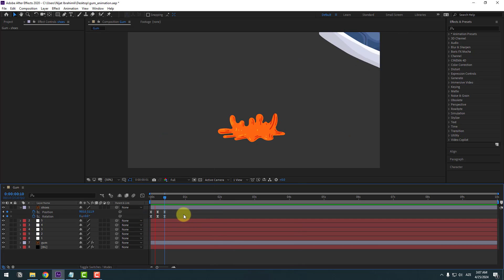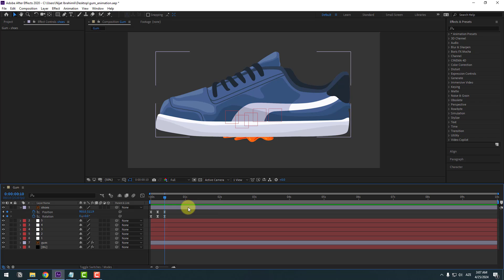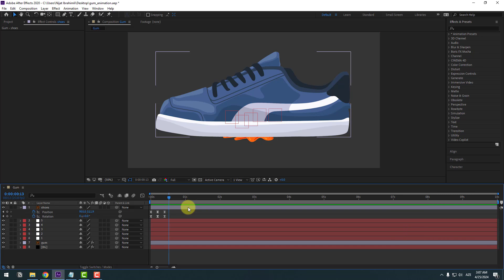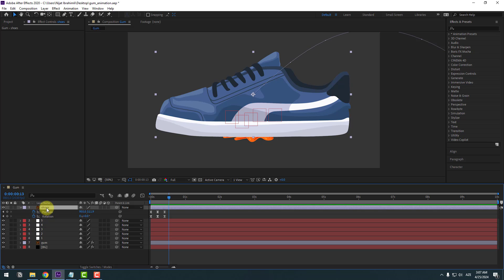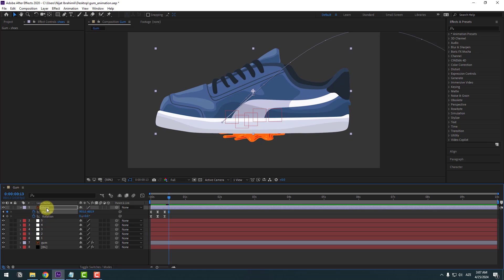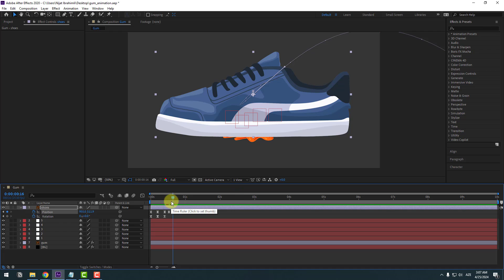Now add some natural bounce animation. Go forward three frames using Page Down — one, two, three. Select the shoes layer and move it up slightly. Go back to the three-keyframe position, advance three frames again, select this keyframe, copy and paste it.